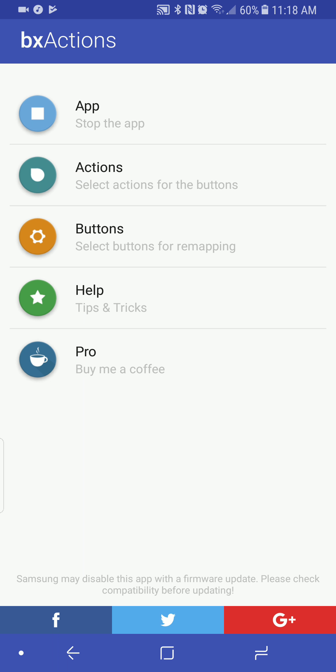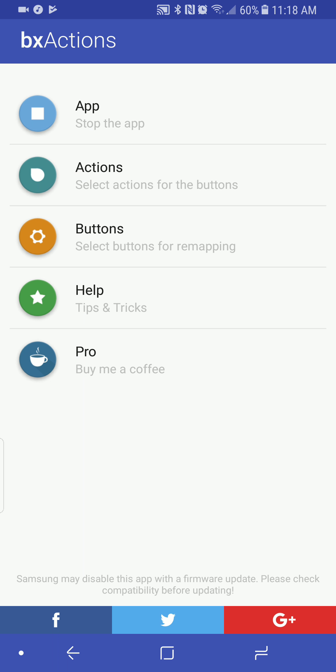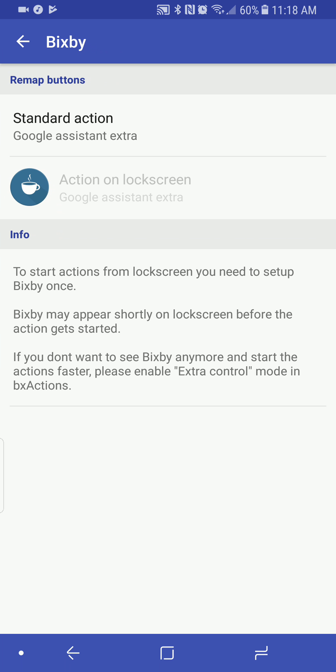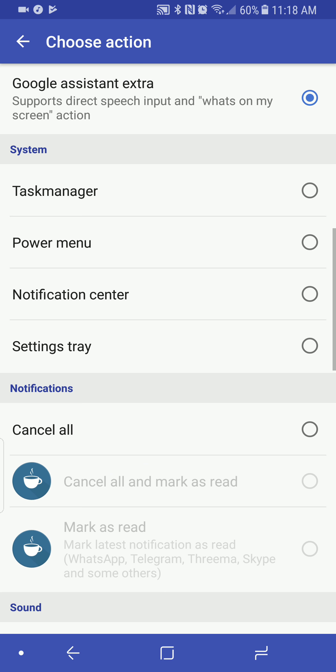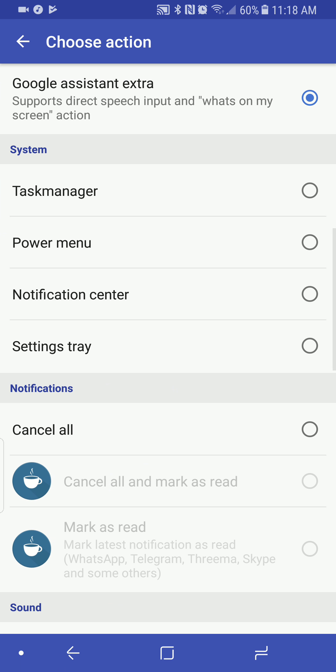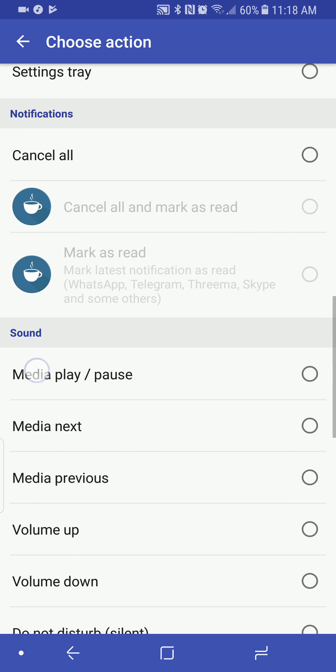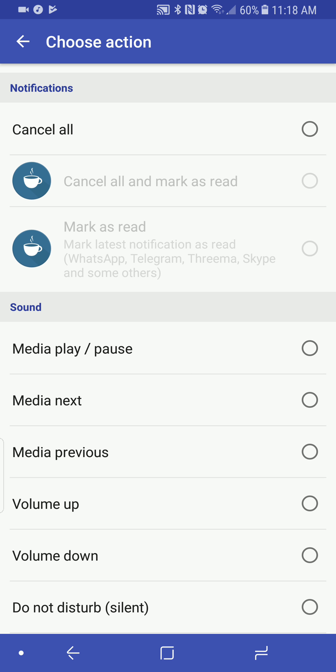So now the app is running. Now I get to select what I want this to do. So I'm going to come in here and I'm going to change it. I'm changing it to the Google Assistant. Extra supports direct speech input and what's on my screen actions. So we will do that.